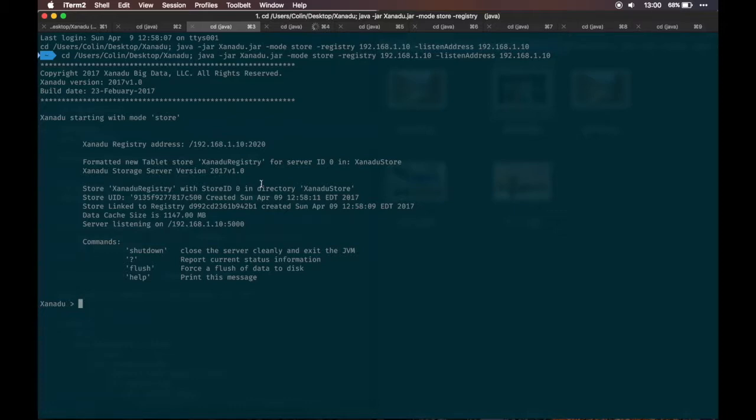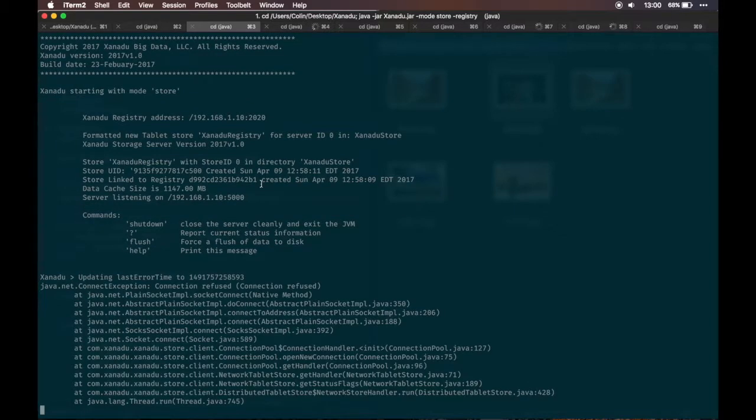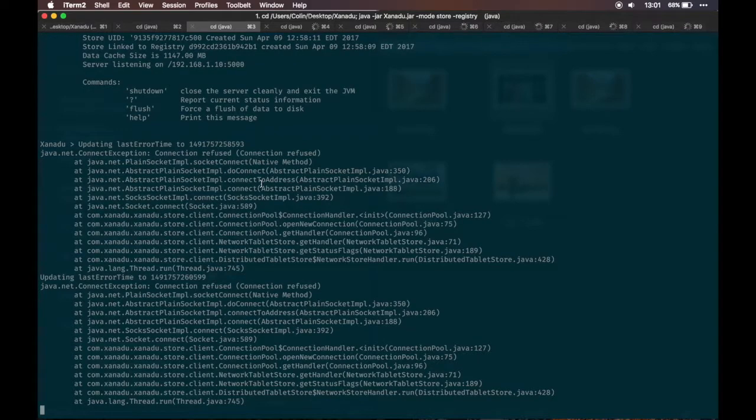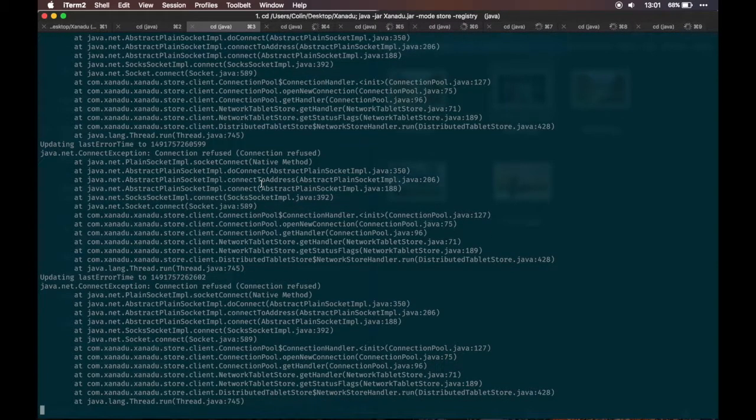Not so long after, the nodes try to communicate with each other and discover one of the store nodes is down, thus all the error messages.